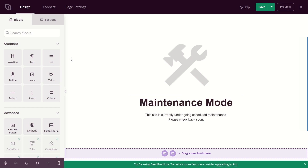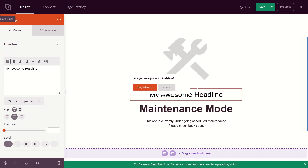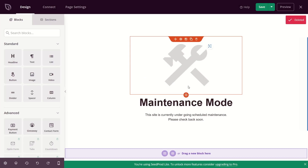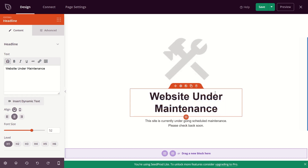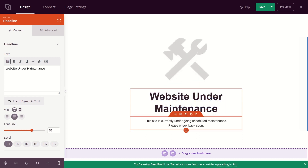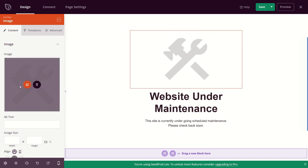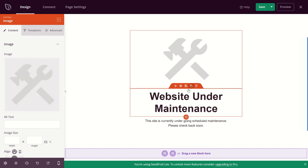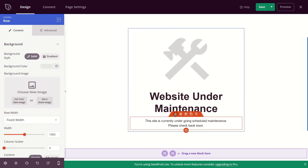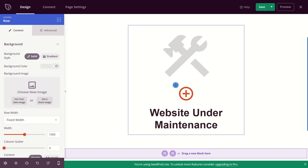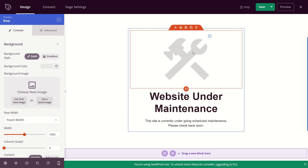It brings me to the page builder. If you've worked with Elementor or Gutenberg, this should be familiar — you can drag and drop elements and edit them. I'll type in my text: "Website Under Maintenance." The subtext says "This site is currently undergoing scheduled maintenance. Please check back soon." You can edit all of these, click to upload your own images, add alt text, adjust image sizes, and there are various customization options. You can drag and drop elements from the sidebar onto the page.